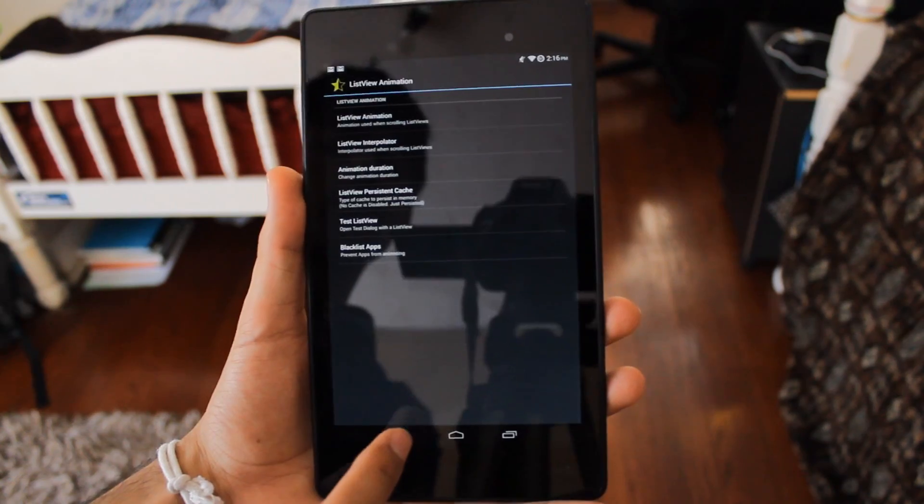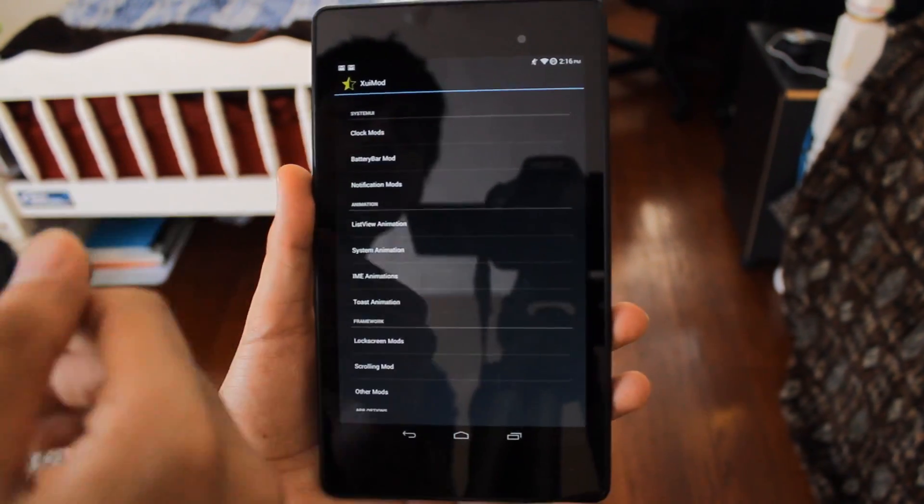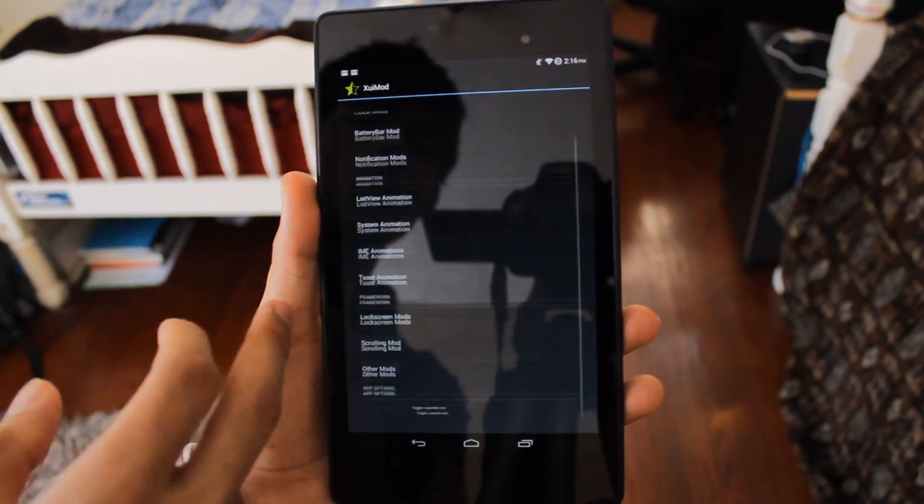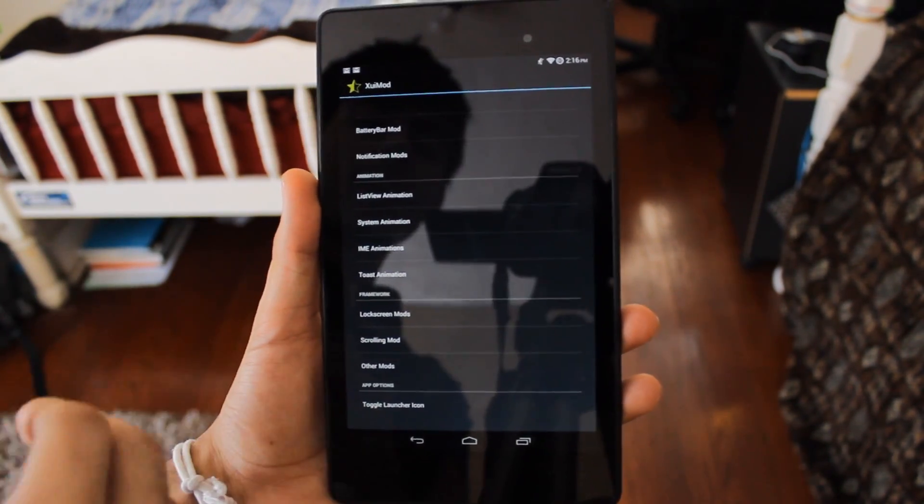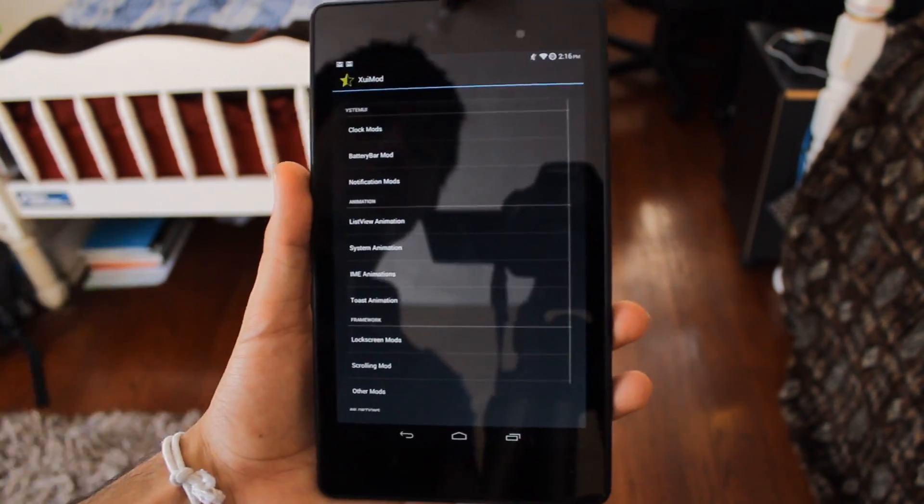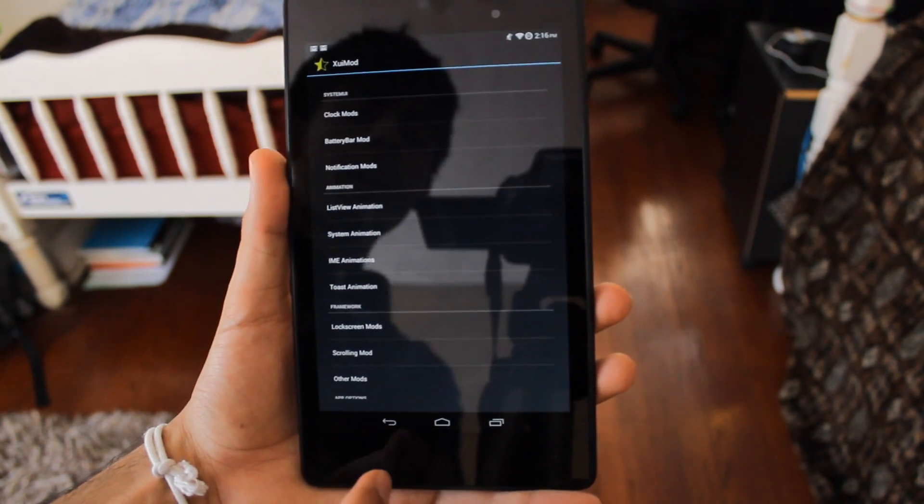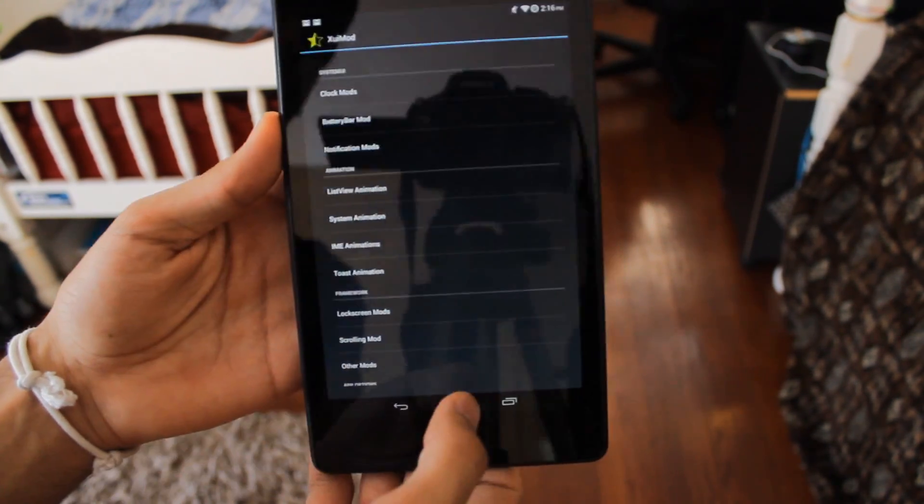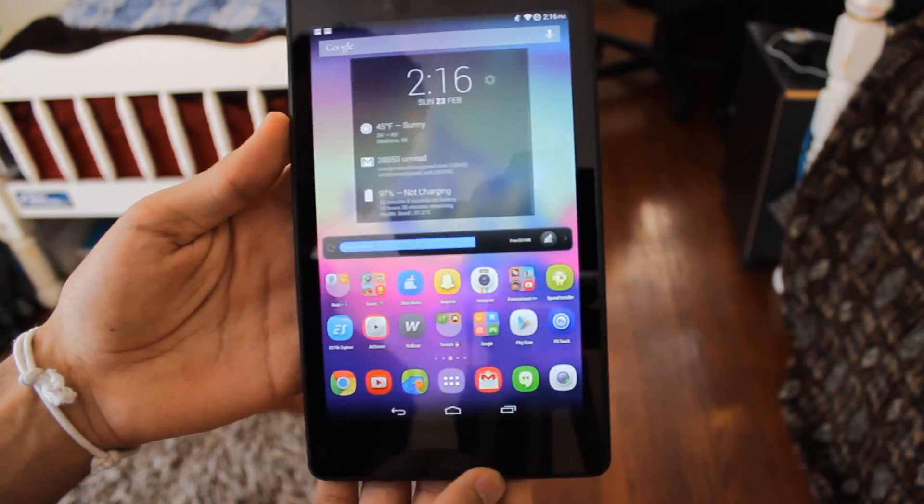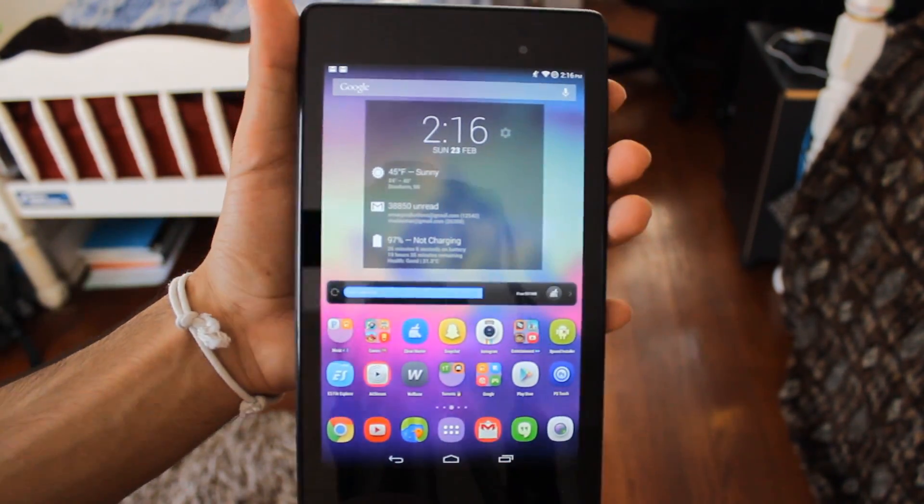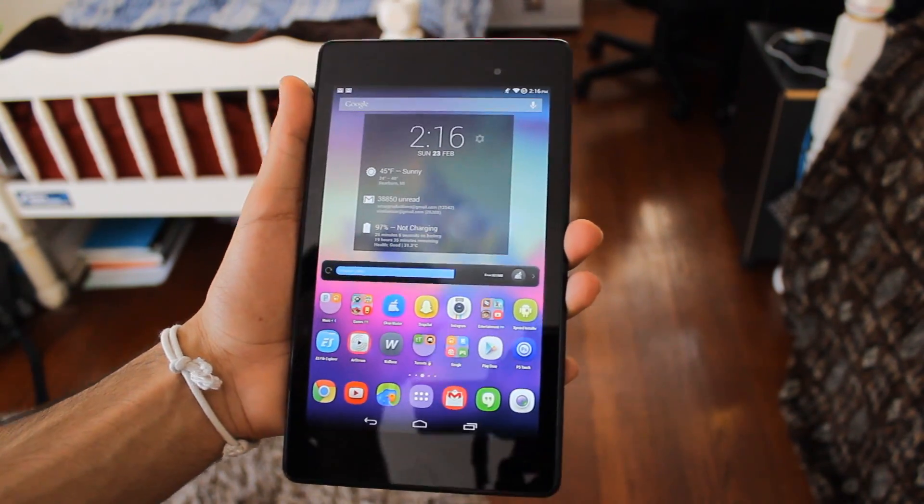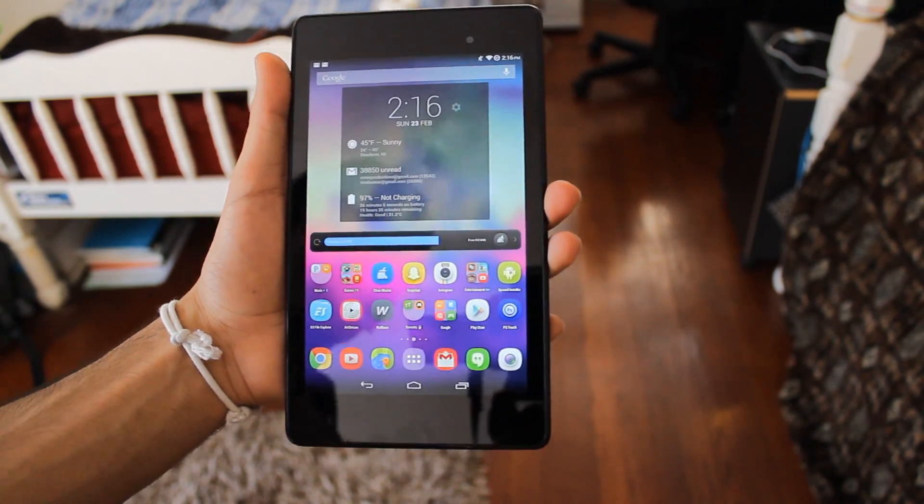Make sure you try this out for yourself. You got other mods right here - battery mods, scrolling mods, other mods - just a bunch of different mods to look at. Really cool and fun to mess around with.